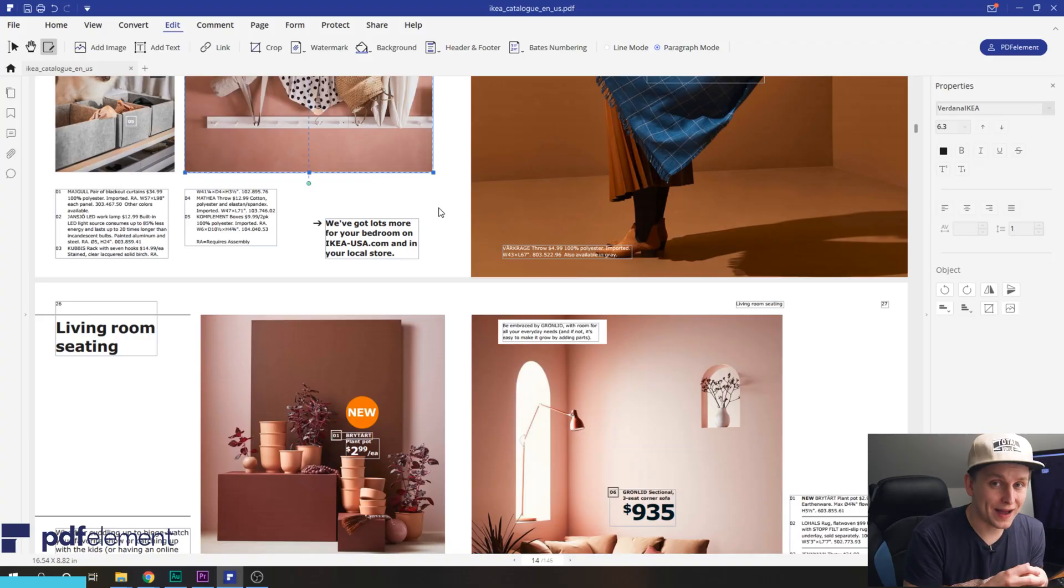And this is just the basics of what this program can do. In general, it's an affordable all-in-one PDF document editor and viewer. It's available on Mac and Windows. And by clicking in the link in the description, you can get a 50% discount. Go check it out in the links below.